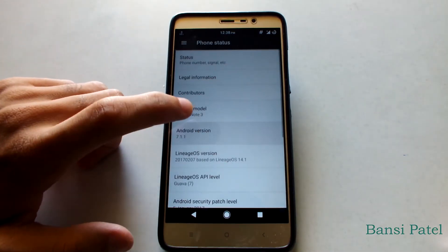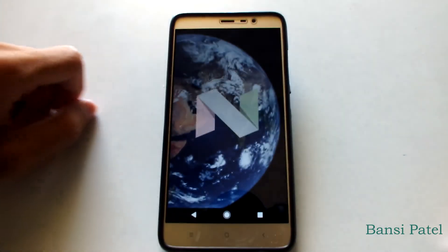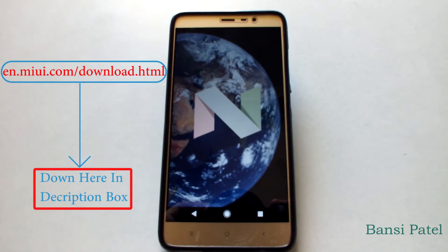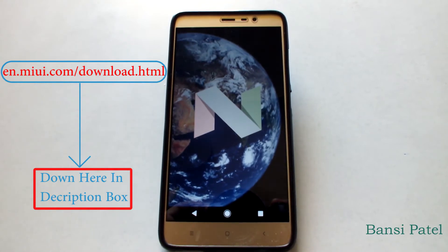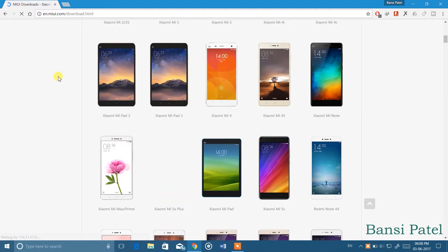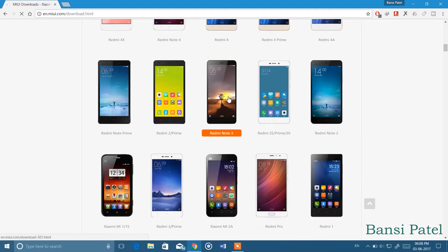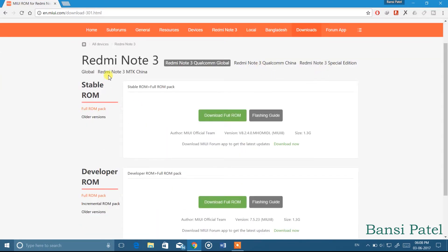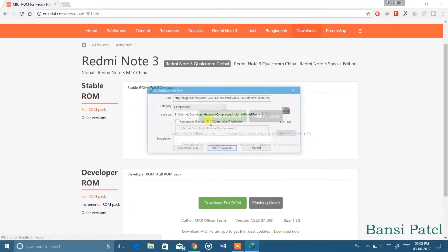Before we begin to install the MIUI ROM, let me show you how to download the official MIUI ROM. Open the MIUI forum link given in the description box below. After opening the link, you can see a list of devices — select your respective device and click on it. In my case it is Redmi Note 3. Now choose your ROM, which could be a stable ROM or developer ROM, then click on Download ROM.